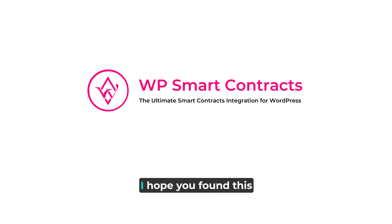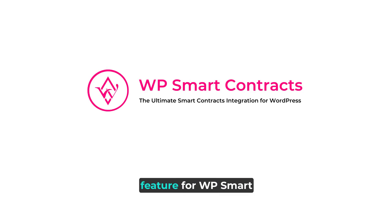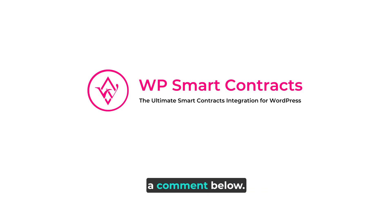That's it. I hope you found this demonstration of the Web3 login feature for WP Smart Contracts useful. If you have any questions, please feel free to leave a comment below. Thanks for watching.